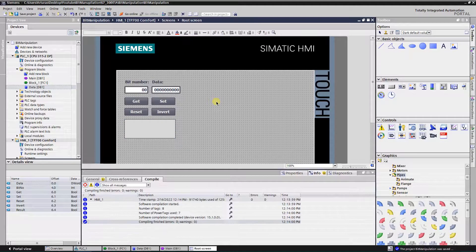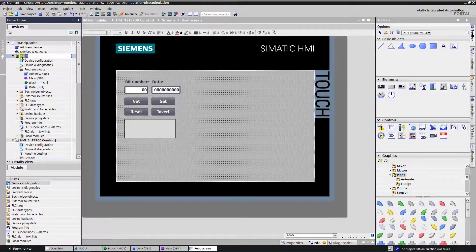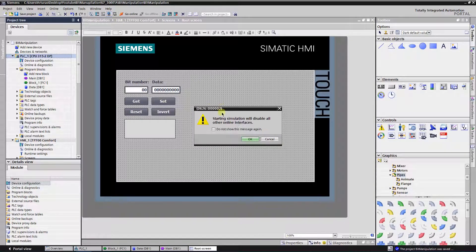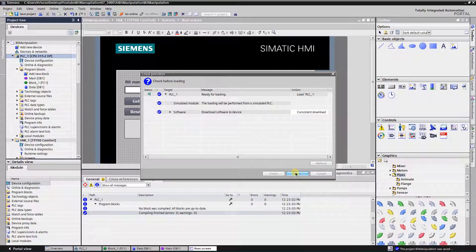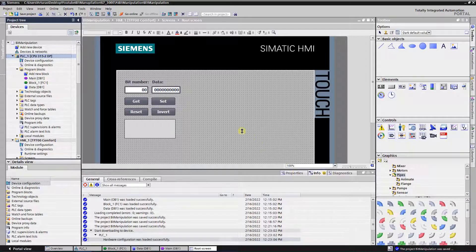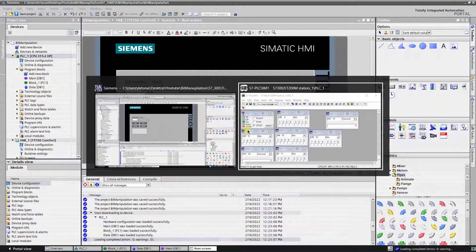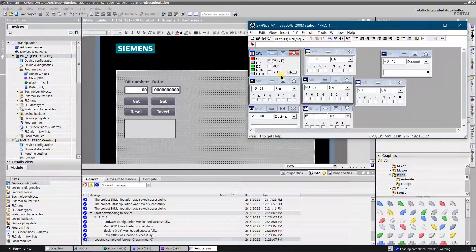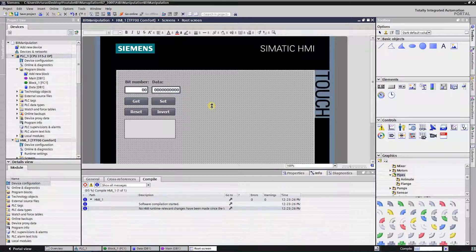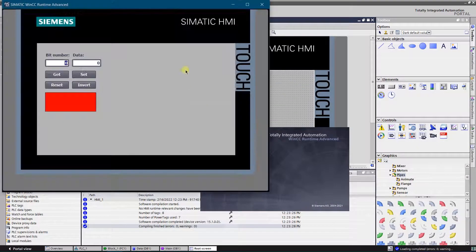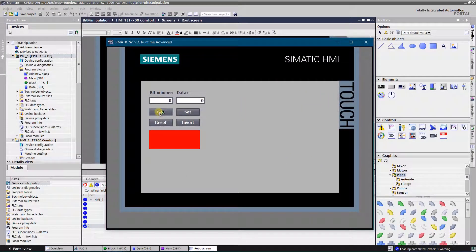All is set, let's try to run the project. As you can see all the commands work well.